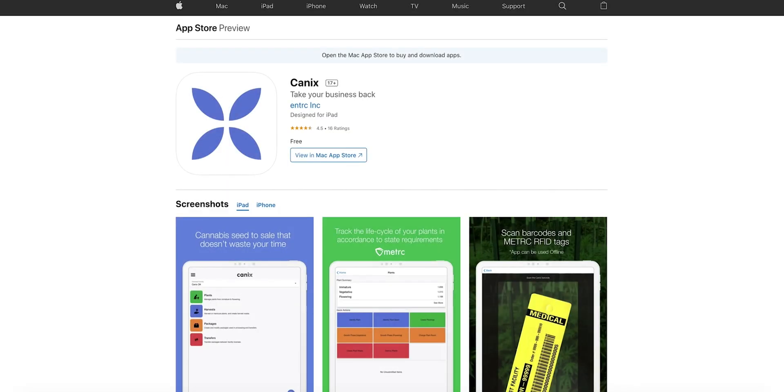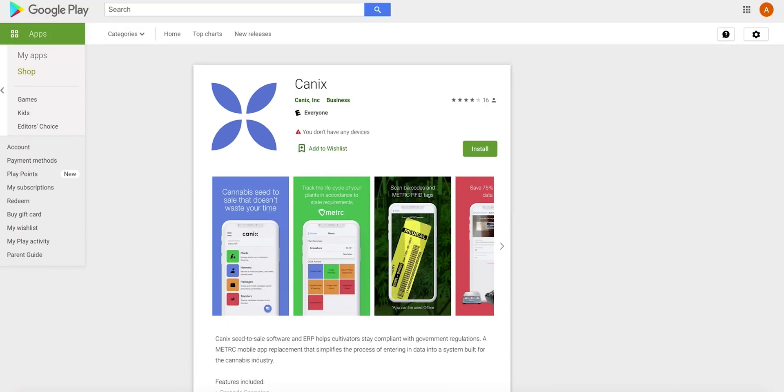The second way you can log into Canix is from the Canix mobile app. The Canix mobile app is available on the Apple App Store for iOS mobile devices and the Google Play Store for Android mobile devices. Check out this YouTube video description for direct links to the Canix mobile app on the Apple App Store and Google Play Store.